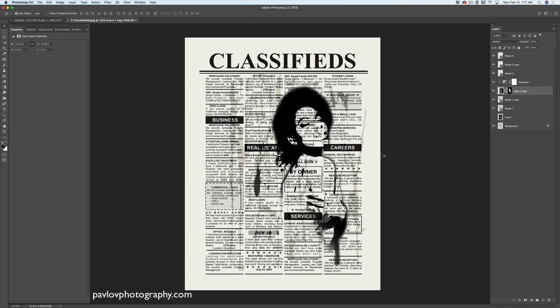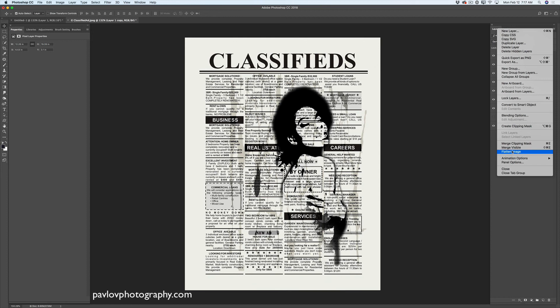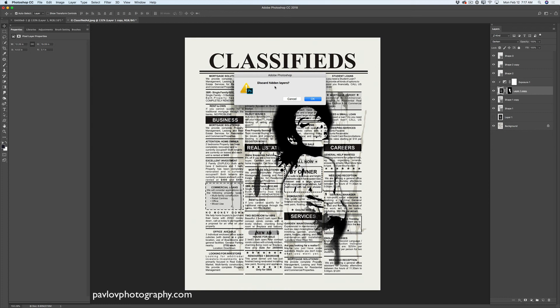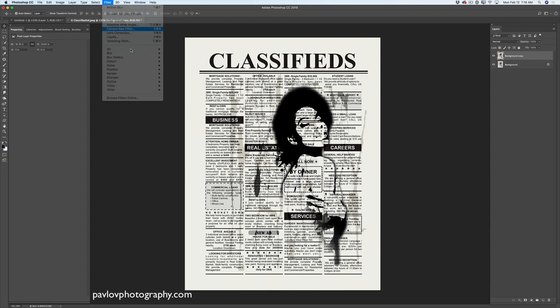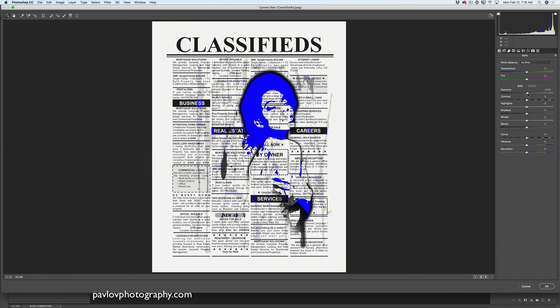Now you can merge all layers. You can click Flatten Image or Merge Visible — I'll click Flatten Image. Discard hidden layers — yes please. Now I have one layer. I'll duplicate this layer and go to Filter > Camera Raw Filter. Here I can change the Exposure, Contrast, and Highlights. I will click OK.